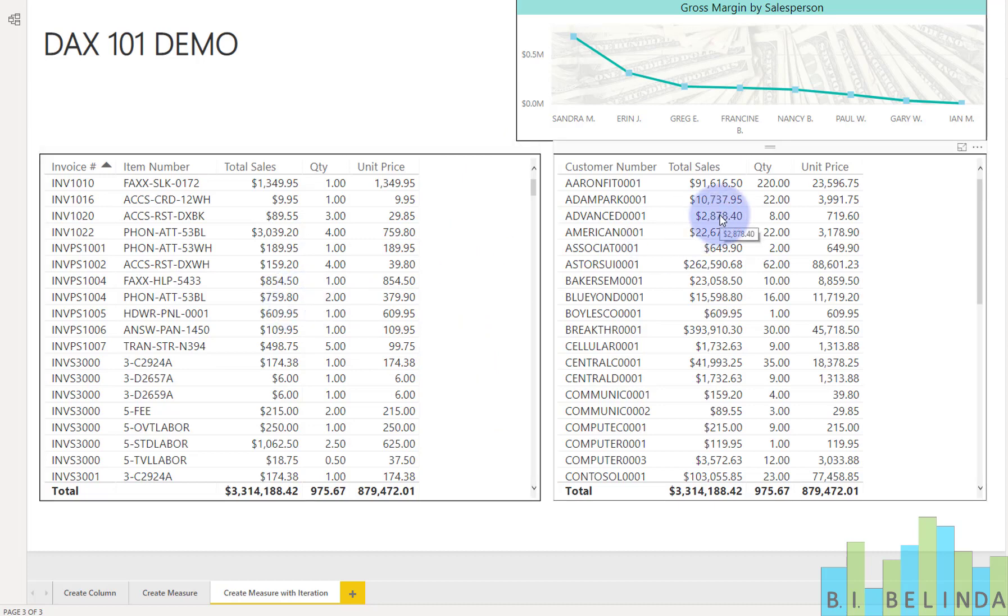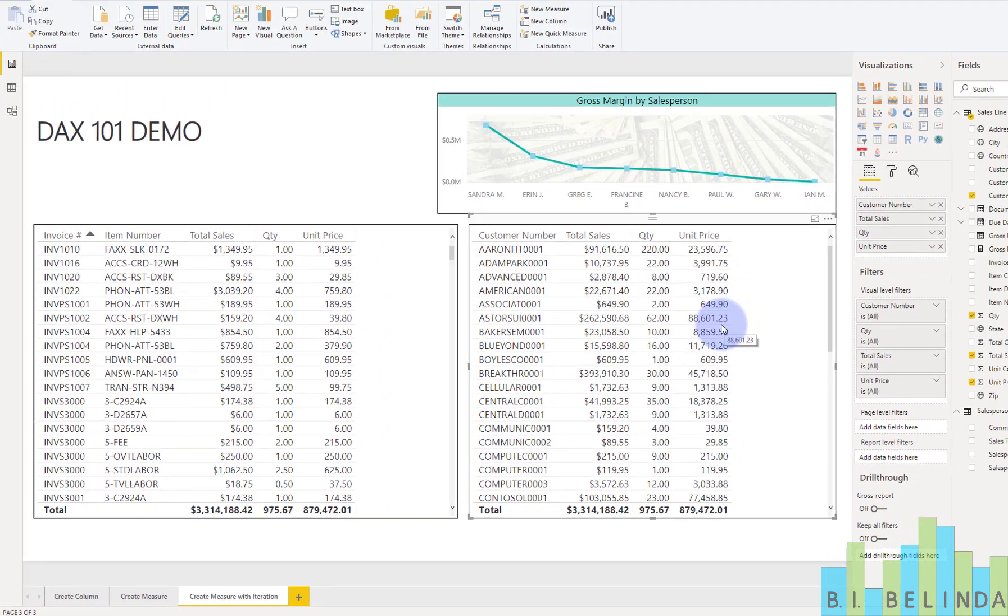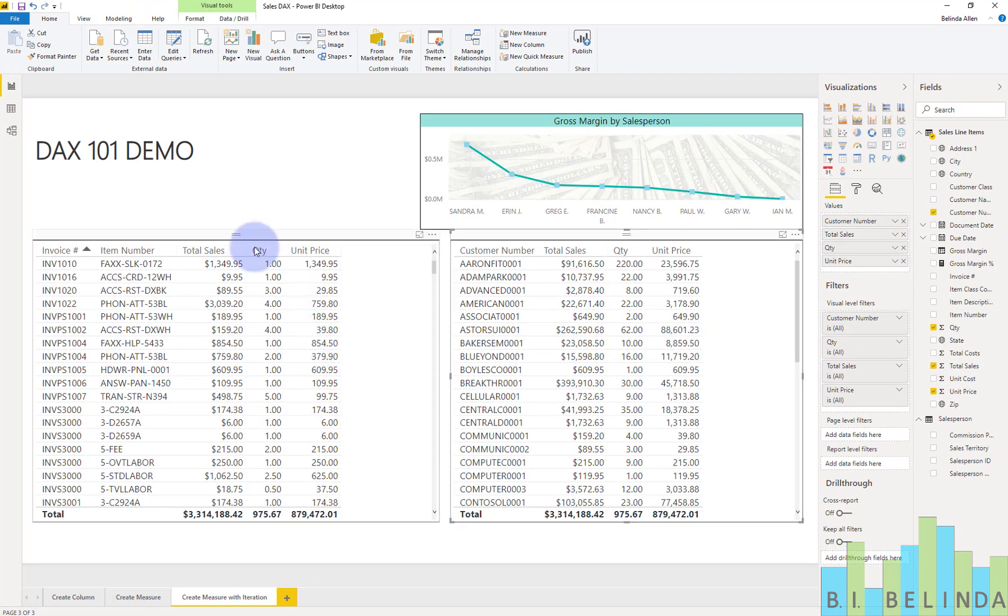Over here, I'm looking at the same data. The difference is I'm just looking at it summed or aggregated by customer number. So same data, same dataset, everything exactly the same. So we're going to go ahead and begin calculating this.